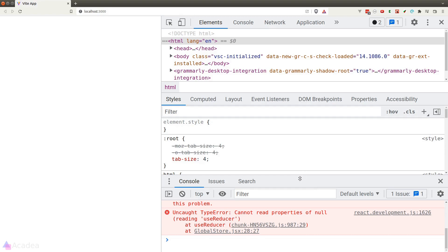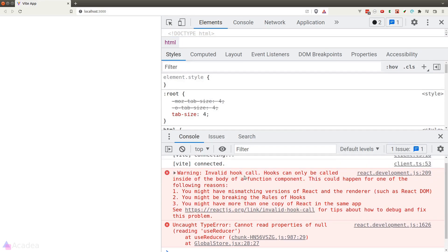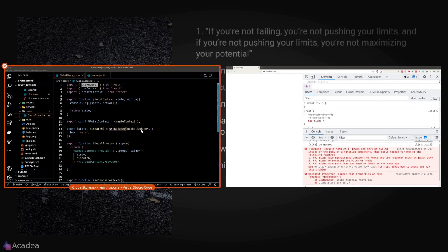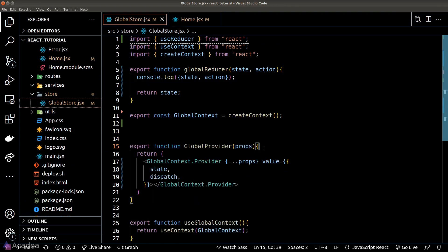We got an error — it seems we have broken the rules of hooks because useReducer is being called in a global scope. Let's move it inside the GlobalProvider component.